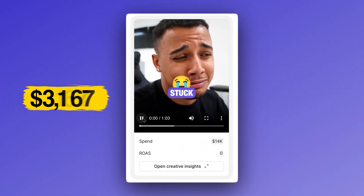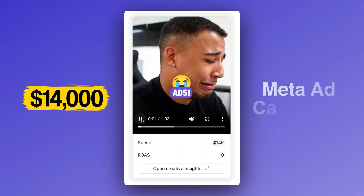This is an AI agent that I just used to fix a $14,000 meta ad campaign, and I want to show you what it came up with because it's actually really freaking impressive.